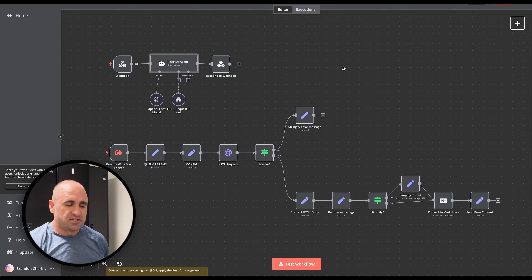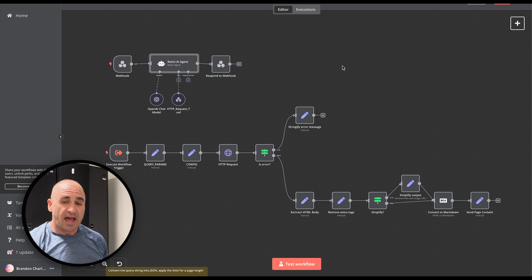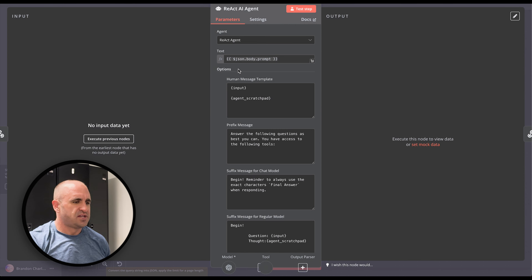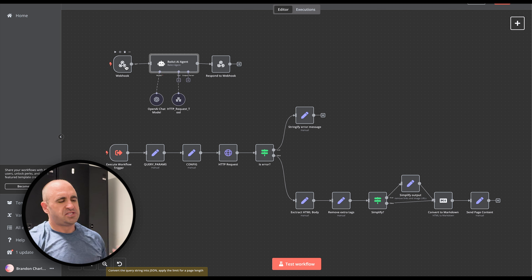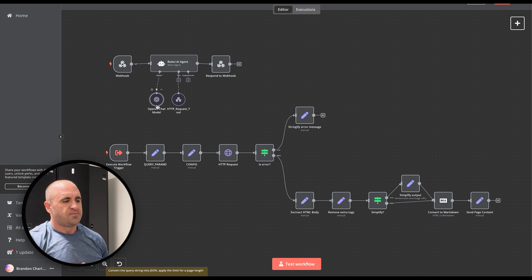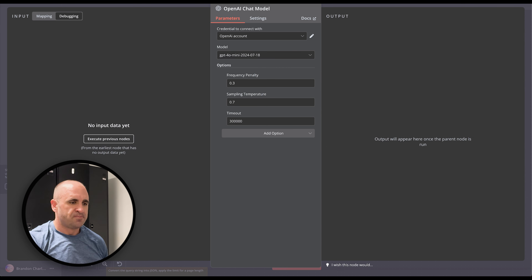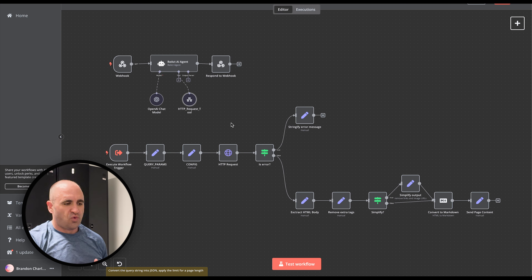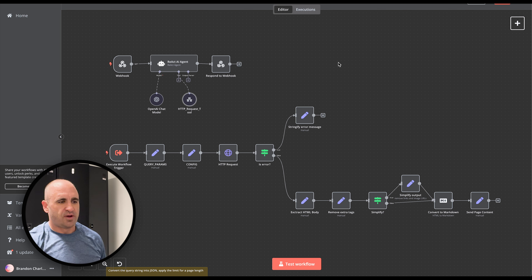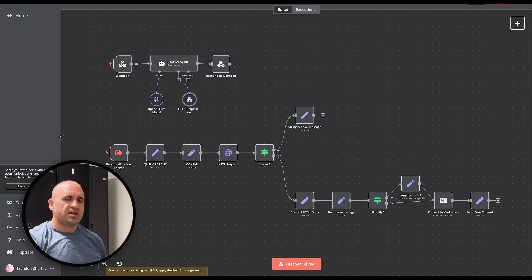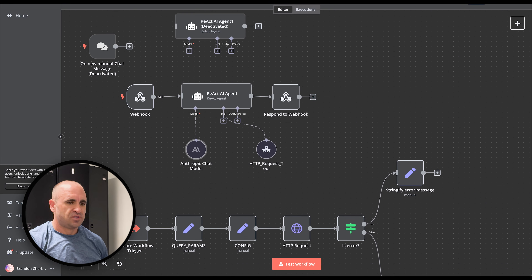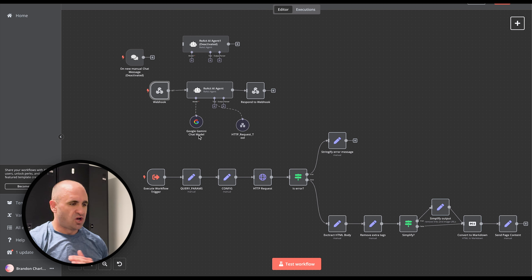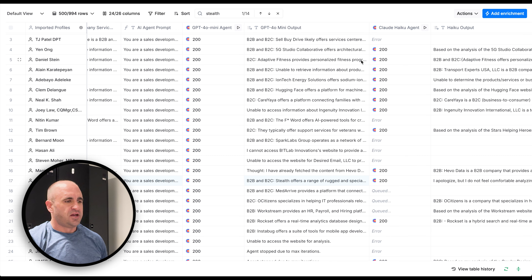This AI agent is set up as a webhook — it receives information from Clay, uses the LLM (GPT-4.0 mini in this case), executes a web scraping workflow to scrape the website, processes all that information, and sends it back. I have my OpenAI agent, my Claude Haiku agent, and a Gemini Flash agent — all using the same prompt with nothing changed.